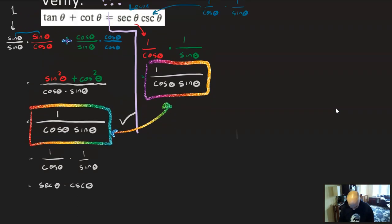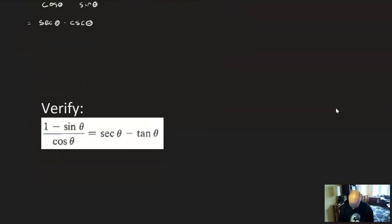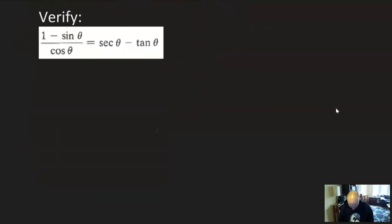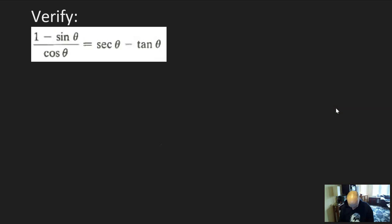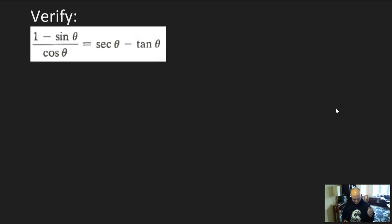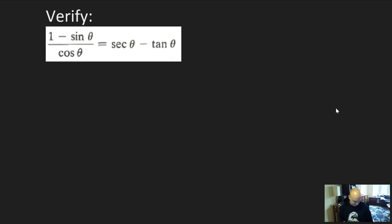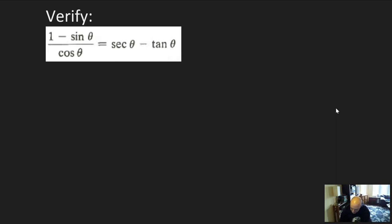Let's go to another one. These are going to get more challenging, and I'm trying to pick examples that show the various tricks you might see. Here we're asked to verify: (1 − sin θ)/cos θ = sec θ − tan θ. As before, pause the video, attempt to work this out and see where you can go. Welcome back — let's give this a shot.